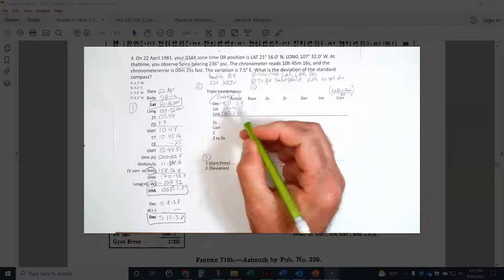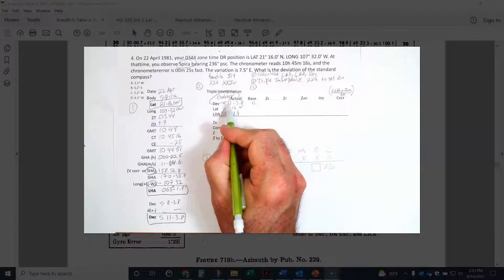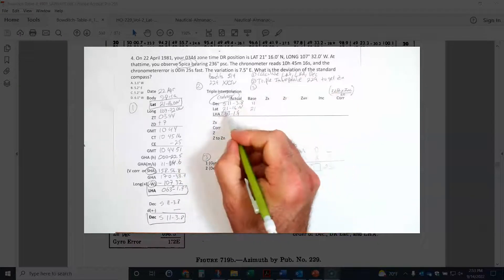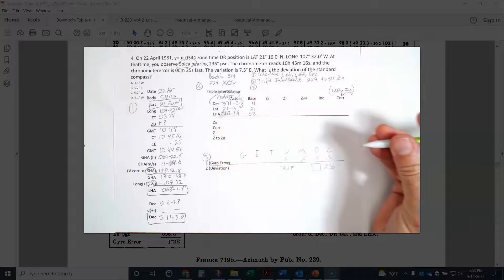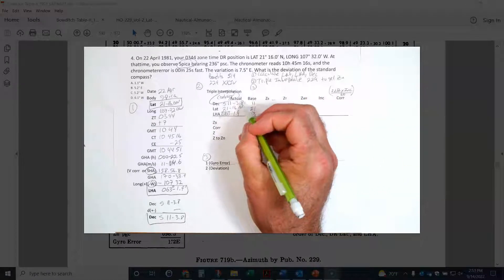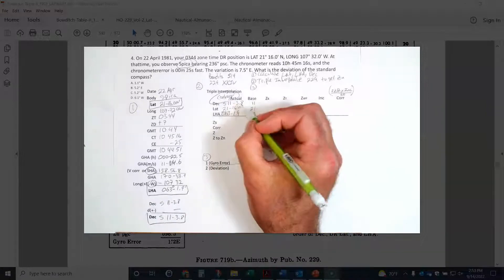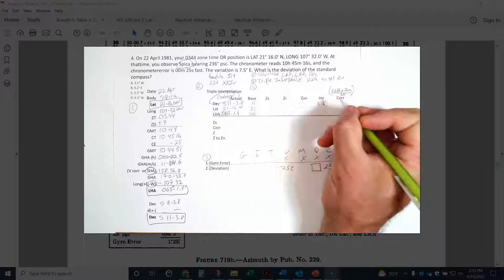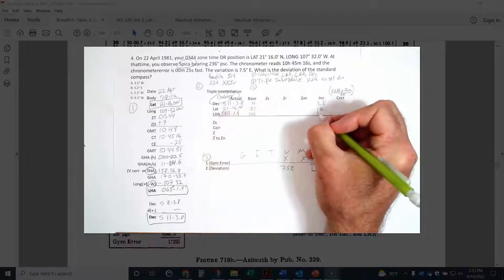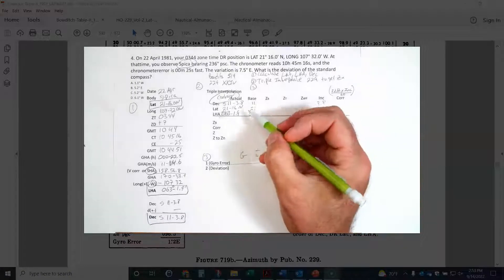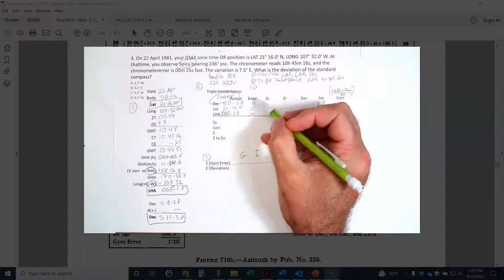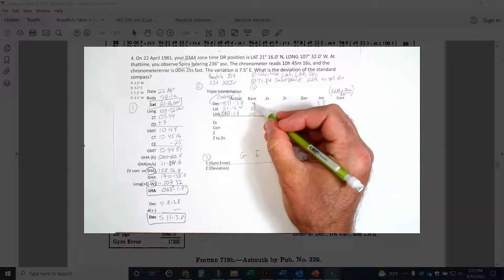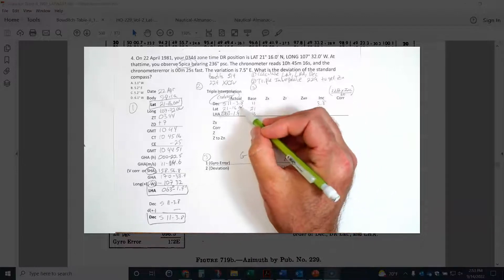The base values are the whole degrees: declination base is 11°, latitude base is 21°, LHA base is 063°. The increments — 3.8', 16', and 1.9' — go into the increment column. I go into HO229 at 11°, 21°, 63° on the contrary page and pull out the base Z for those whole-degree values. That base Z is 111.1°, and it goes in the same position for all three rows.